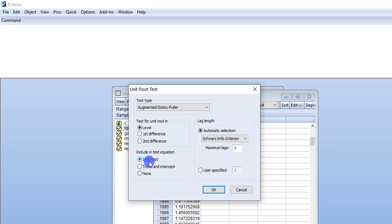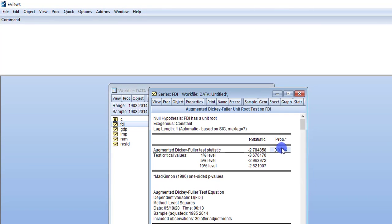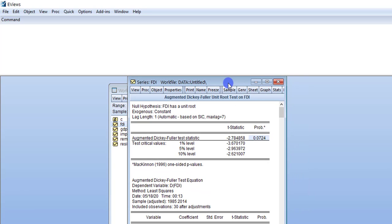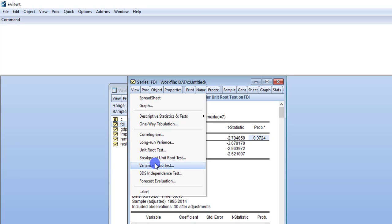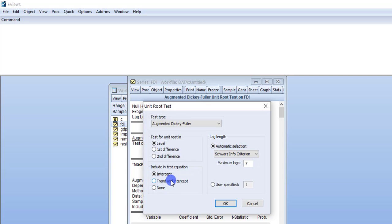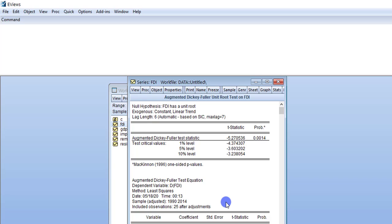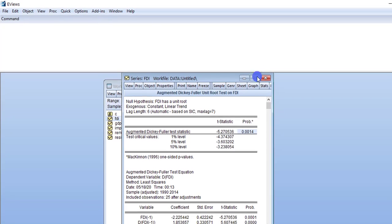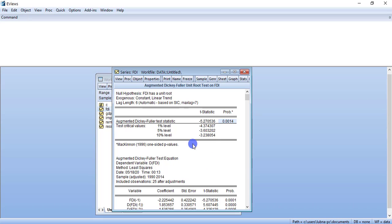I am going to check Level with Intercept first and then press OK. This is the probability value that you are going to report. Then go to View, Unit Root Test again, select Trend and Intercept, and press OK. For Level, you have to check for Intercept and for Trend and Intercept. For First Difference, follow the same procedure — first check Intercept and then Trend and Intercept — and report the probability value. This procedure means for one variable, you apply the unit root test four times: two times at Level and two times at First Difference.